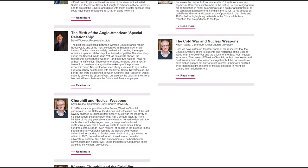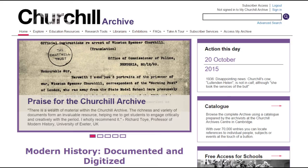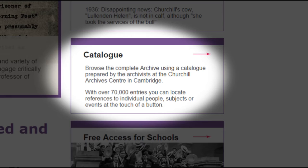A good starting point into understanding what is in the archive is to follow the catalogue link, which can be easily accessed from the home page. The catalogue contains over 70,000 descriptions of the original documents in the archive.